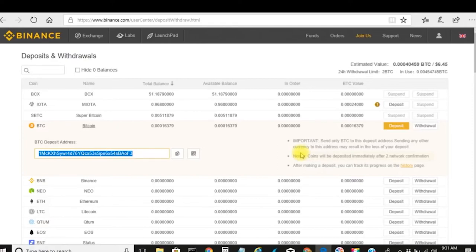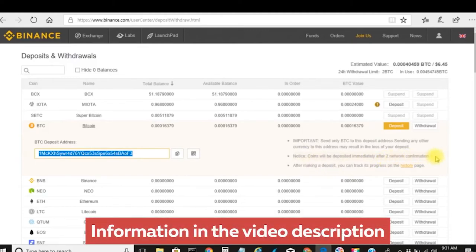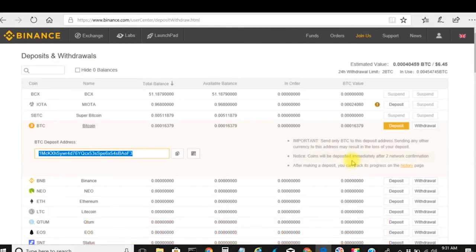Whenever you're depositing any type of cryptocurrency into Binance, it takes only about two network confirmations before it appears. If you're using Coinbase, just be aware that Coinbase is extremely busy right now due to the number of new registrations. There's nothing wrong with Coinbase — they are just extremely overwhelmed because they are the number one exchange to buy the top three cryptocurrencies: Bitcoin, Ethereum, and Litecoin. So no reason to complain or put in trouble tickets, just be patient.